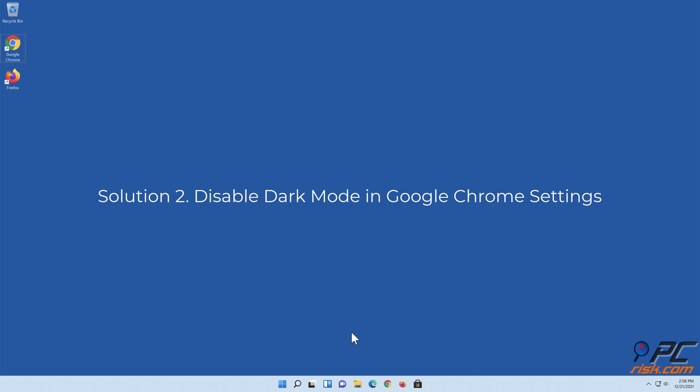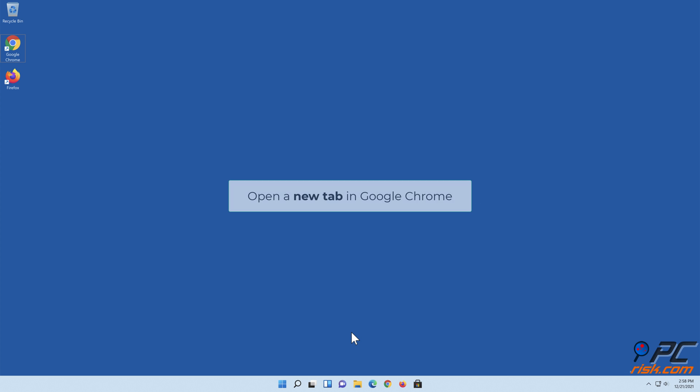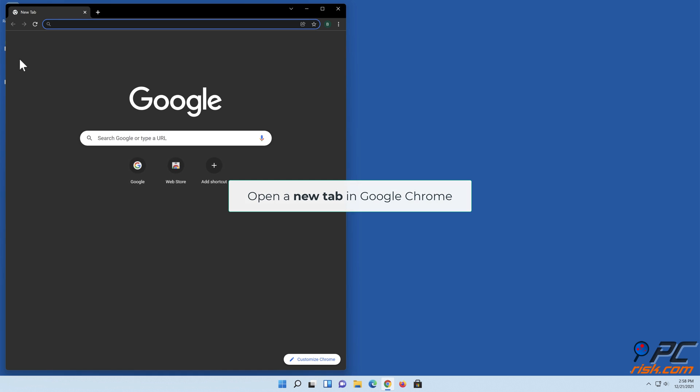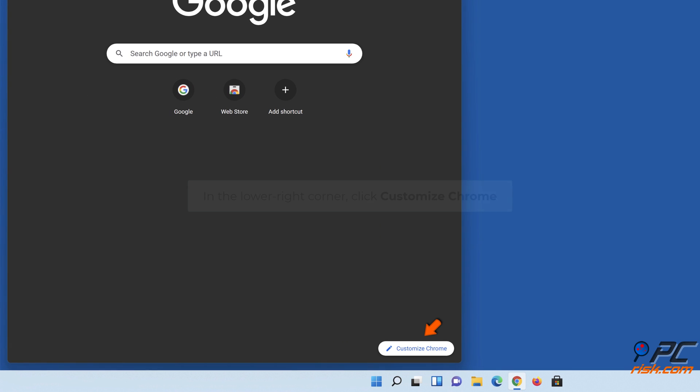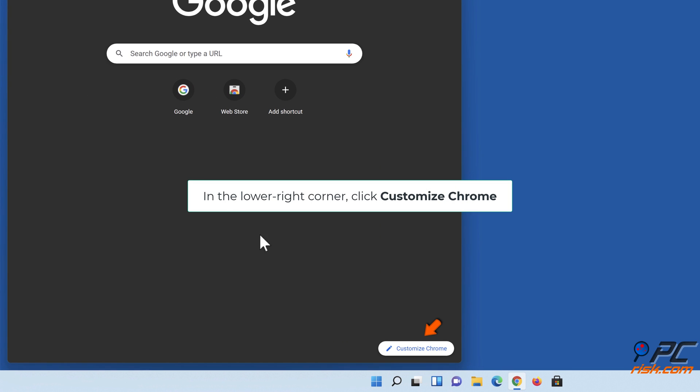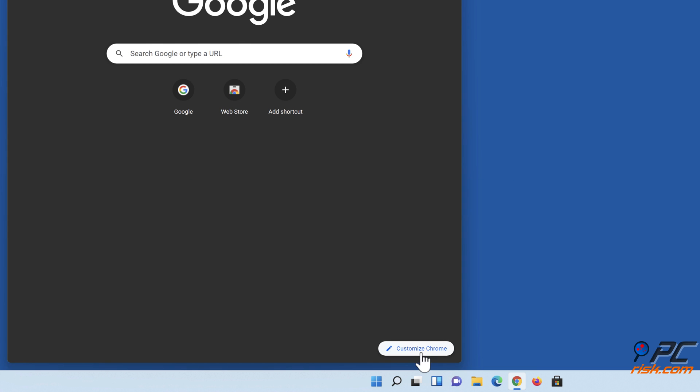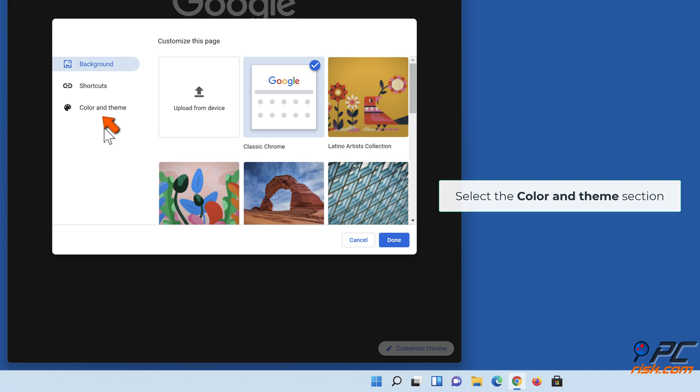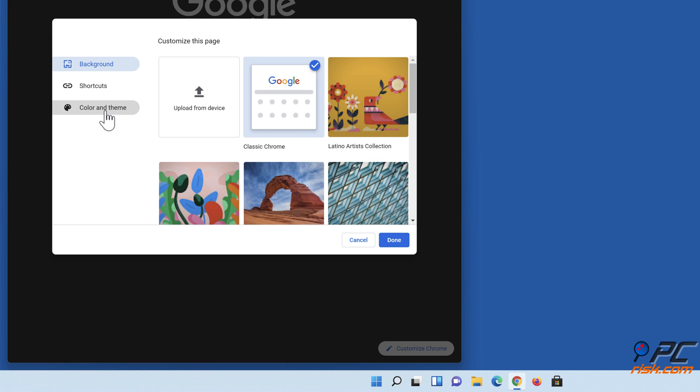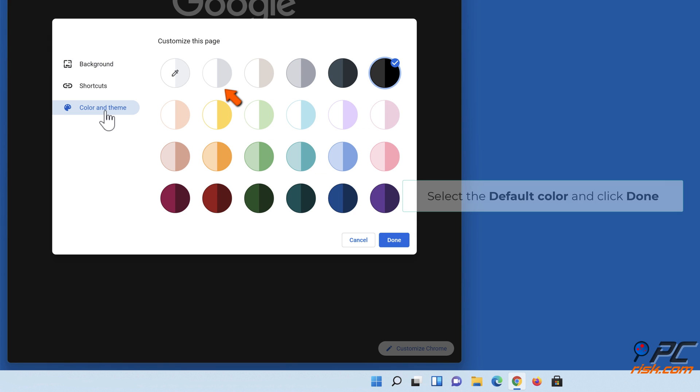Solution two: disable dark mode in Google Chrome settings. Open a new tab in Google Chrome. In the lower right corner, click customize chrome. Select the color and theme section. Select the default color and click done.